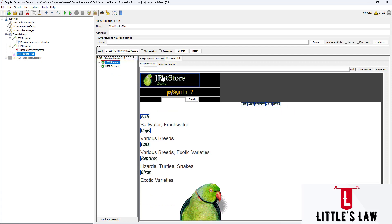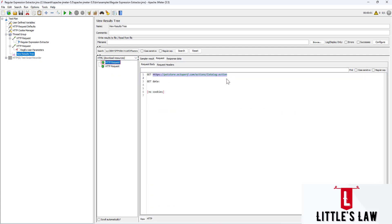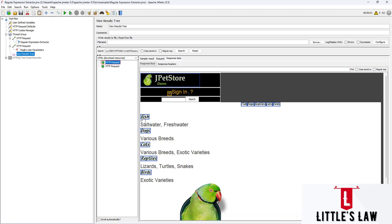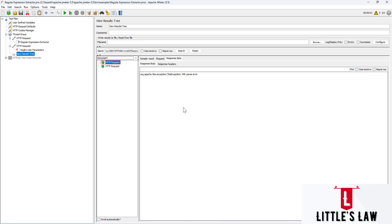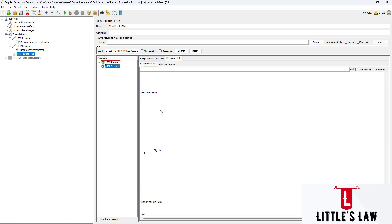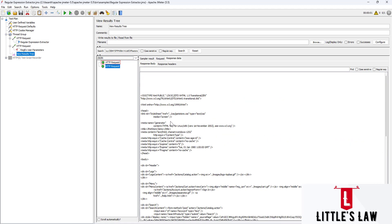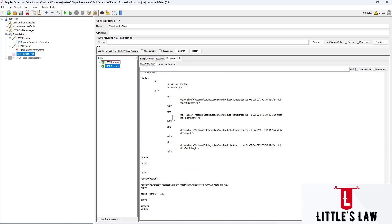Under HTML Downloaded Resources, we can see the HTTPS request and in the response we see the page as it was recorded or received - this shows how the actual page displays. We also have the Document option which shows basic data in document format. Finally, the JSON format shows the response data in JSON - the request is the same but the response is displayed in different formats showing how the application will be rendered.